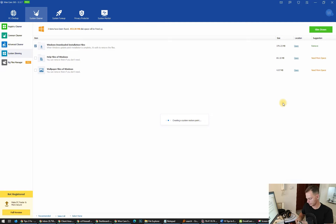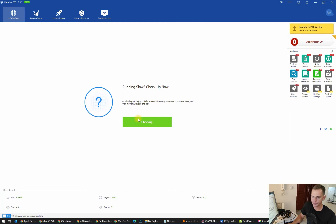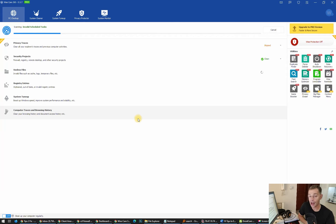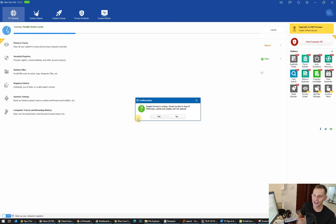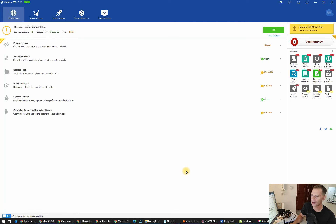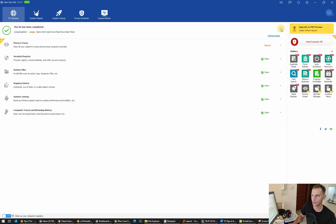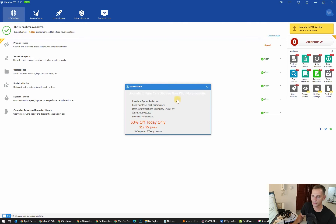Now go to PC Checkup and click Checkup. Google Chrome is running — I don't want to close it because I want to keep my browser history. You can click Fix for the other items. Thank you to the developer of Wise Care — I use this software and it is really nice. We are finished with Wise Care.